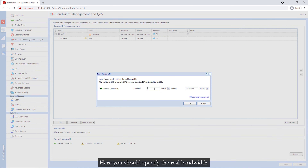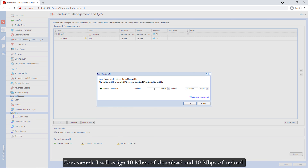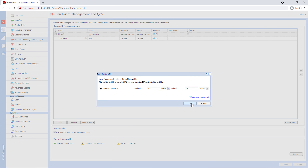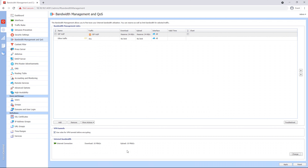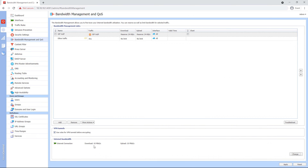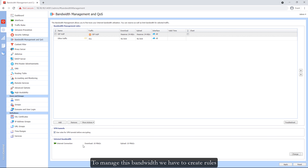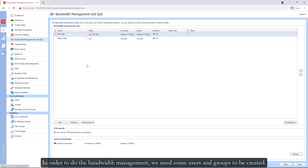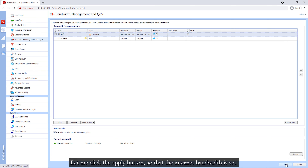Here you should specify the real bandwidth. For example, I will assign 10 Mbps of download and 10 Mbps of upload. Click the OK button. Now the internet bandwidth is assigned. To manage this bandwidth, we have to create rules. The way the rules work is from top to bottom. Click the apply button so that the internet bandwidth is set.